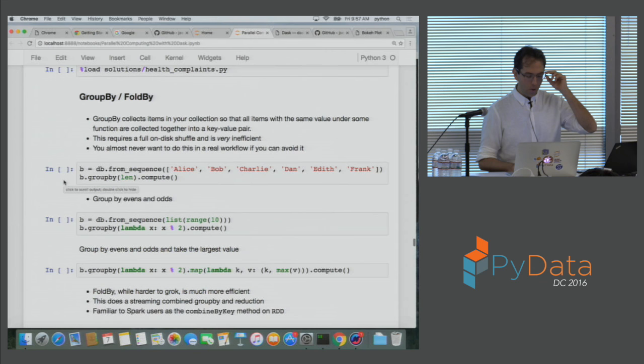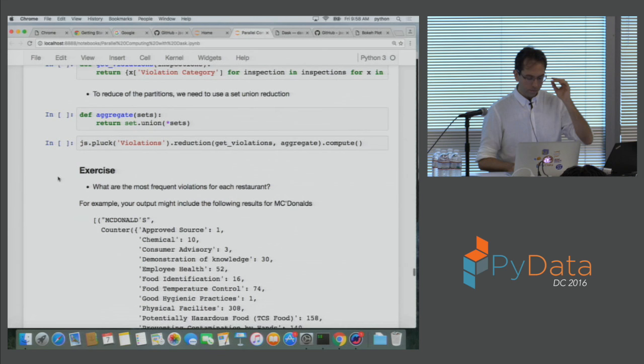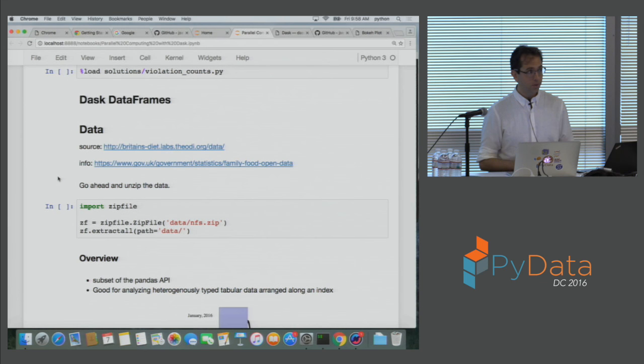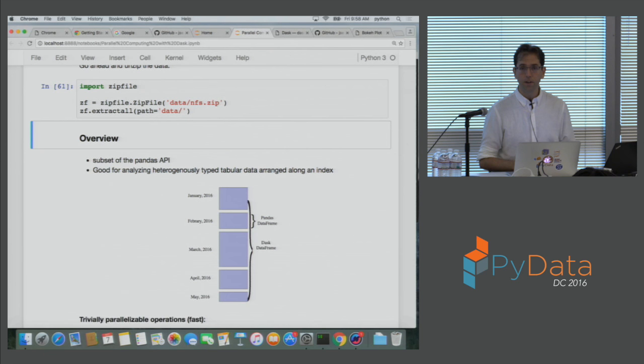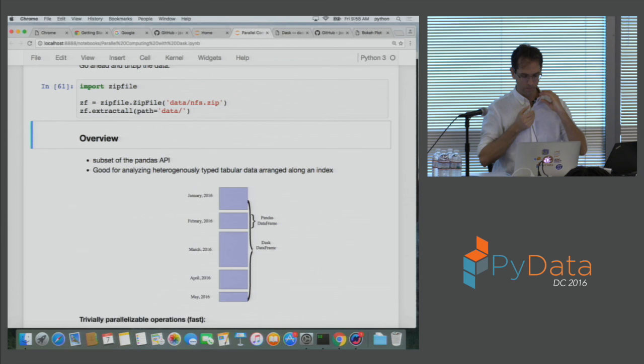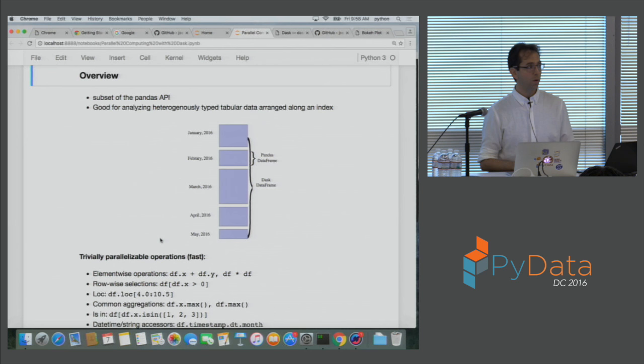Moving right along — Dask DataFrames. Just as one Dask array is comprised of many NumPy arrays, one Dask DataFrame is composed of many Pandas DataFrames. Those DataFrames are separated by an index. For example, we might have data sorted by time — one Pandas DataFrame for January, one for February, one for March, one for April — and one Dask DataFrame logically coordinates all of those.